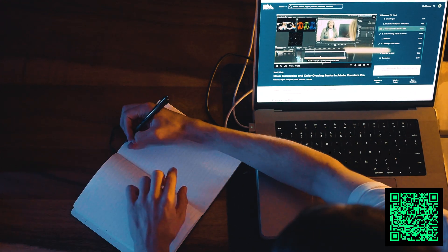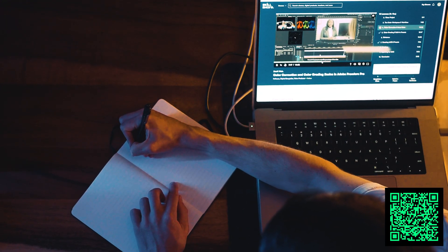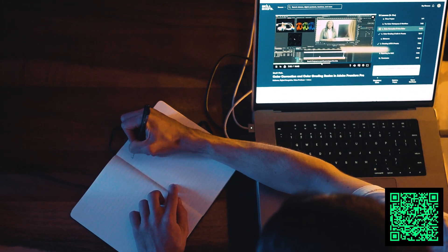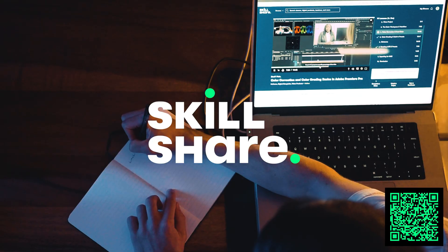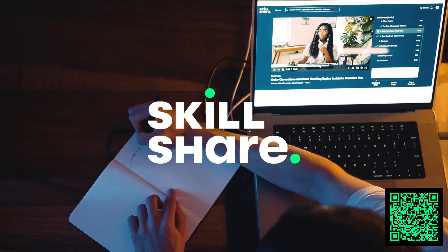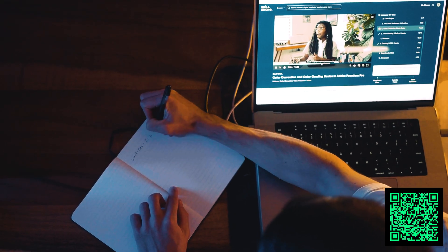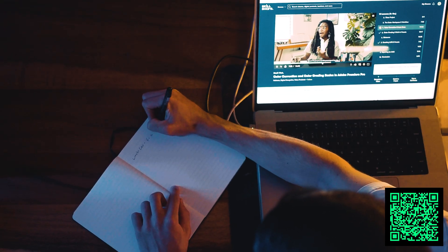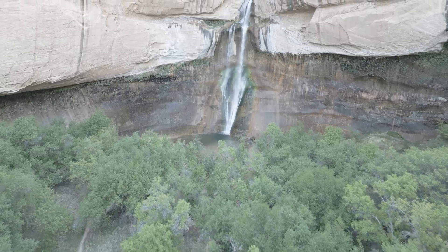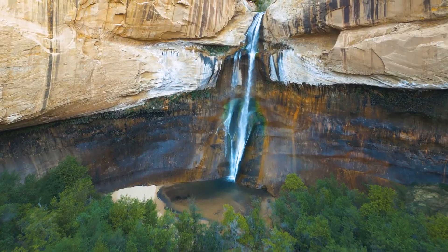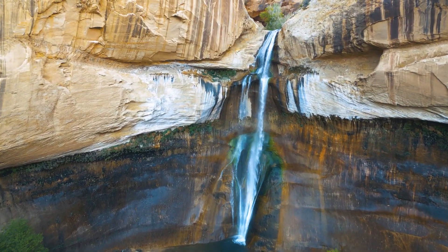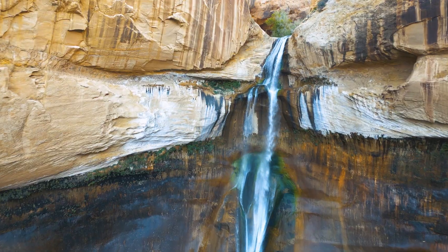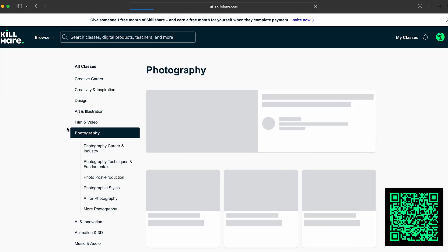Before we jump into today's video, I wanted to give a quick shout out to the sponsor of this video, Skillshare. As a creator, I'm always hungry to continue learning and improving my skills. So I've been watching a course on Skillshare that covers color correcting raw footage. The classes on Skillshare are taught by world-class creatives and professionals and span everything from art and illustration to design and photography.